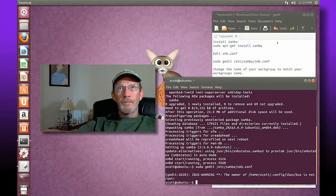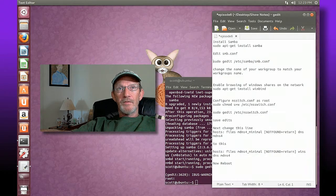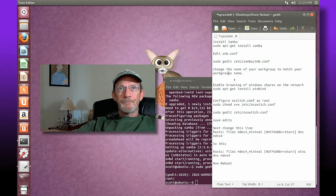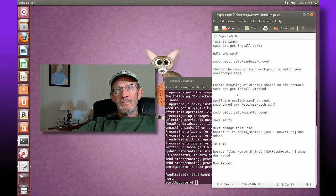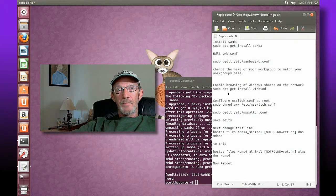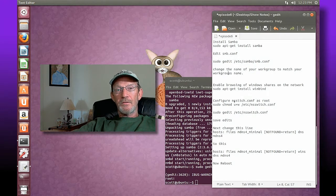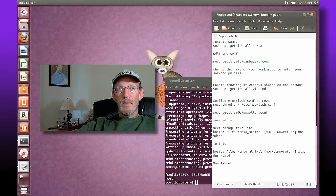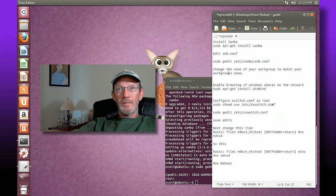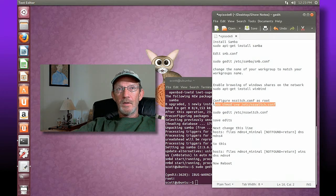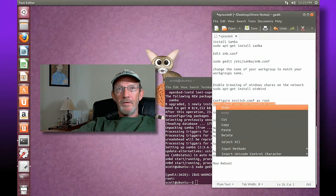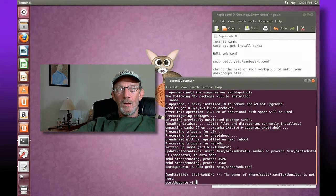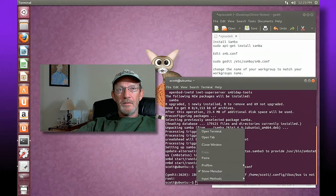Alright, so we've got another thing to do. We need to enable browsing of shares and what we're going to do is configure the NSS switch dot config as root. Here's a command you'll need to type in your terminal. I'm going to copy this and paste and hit enter.